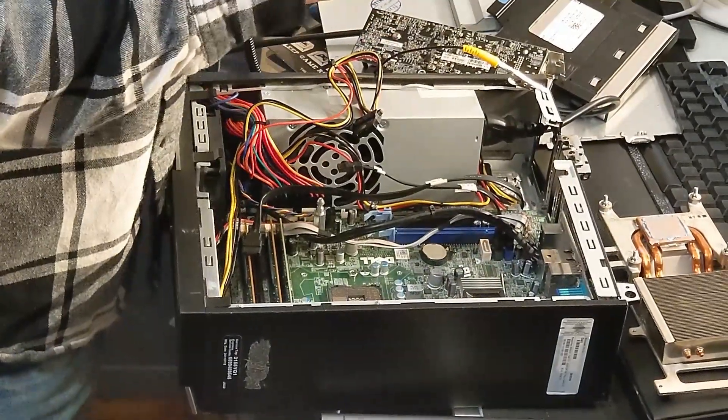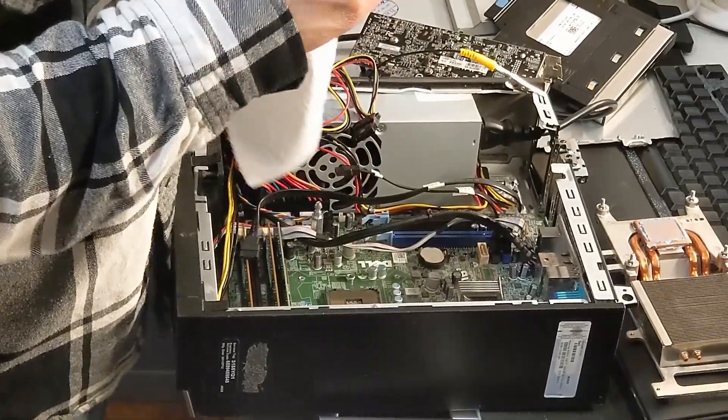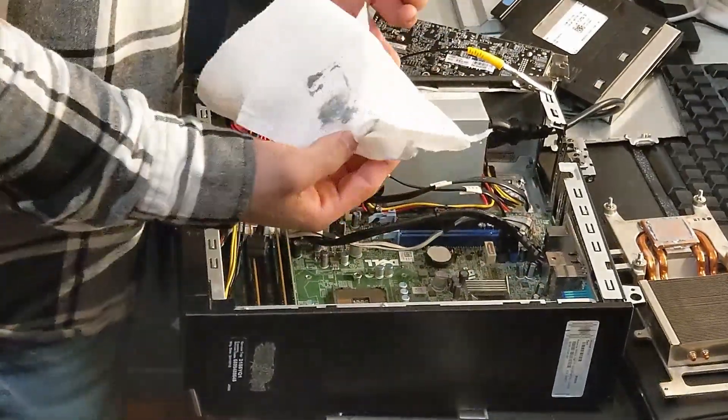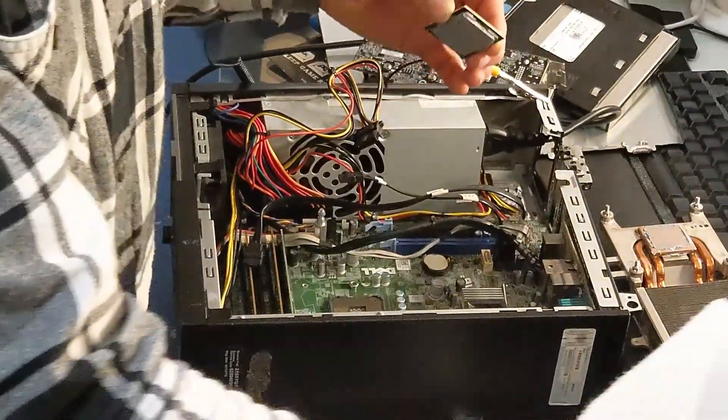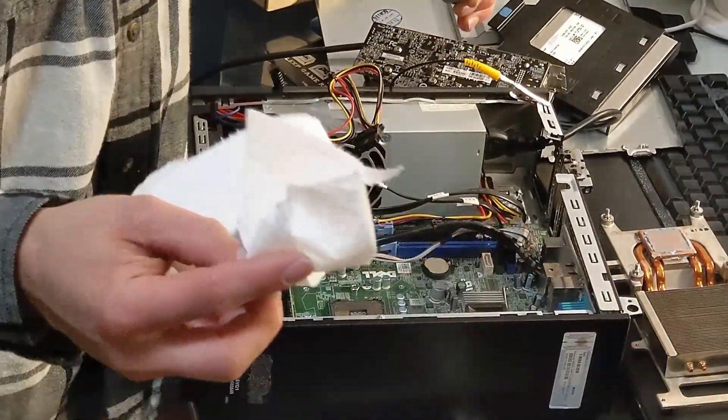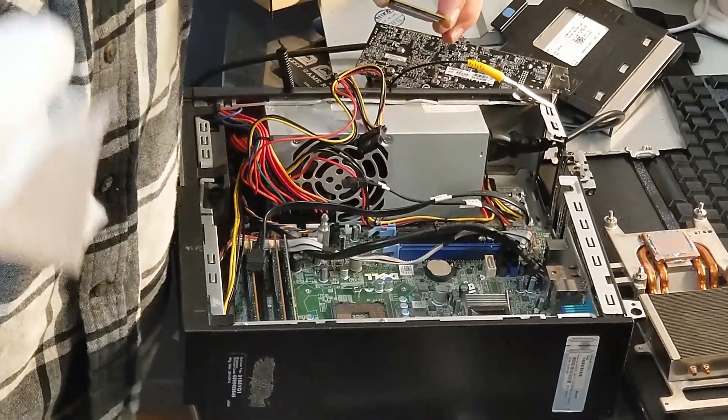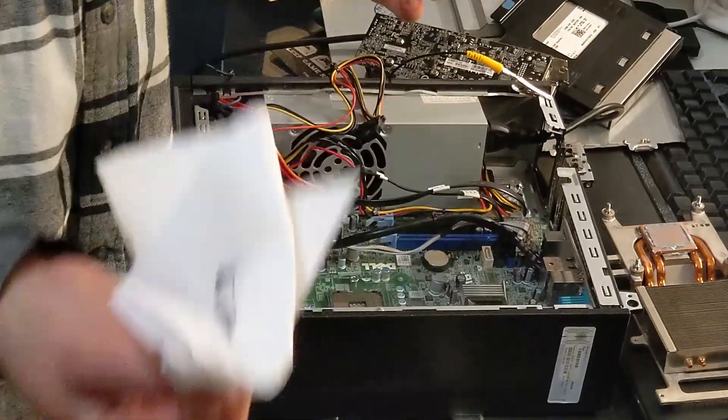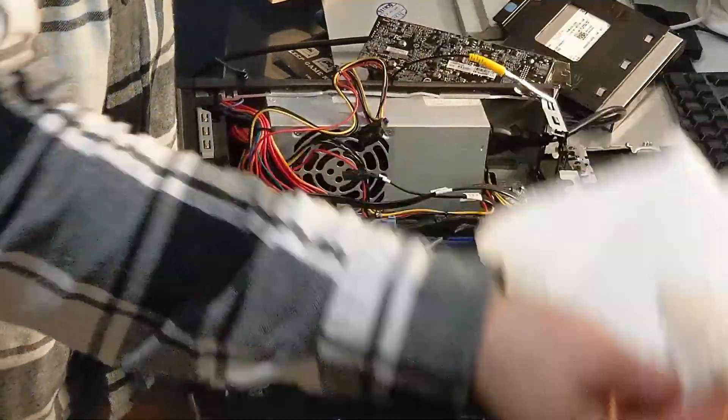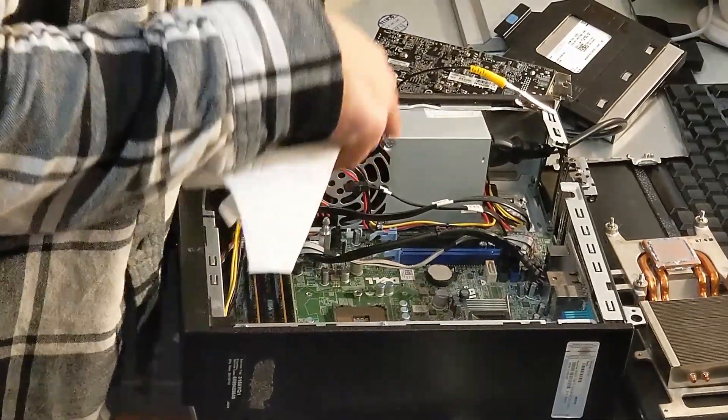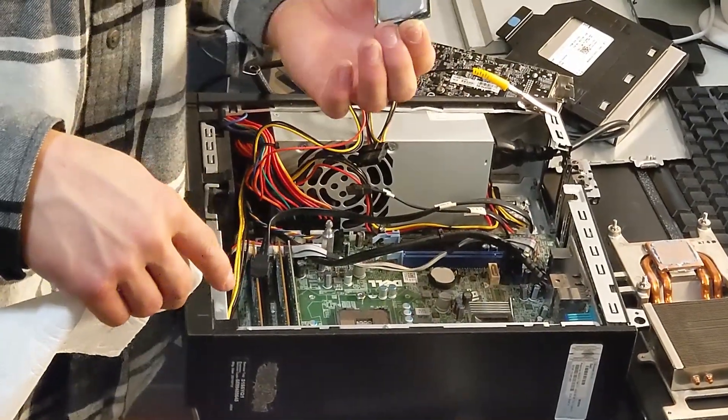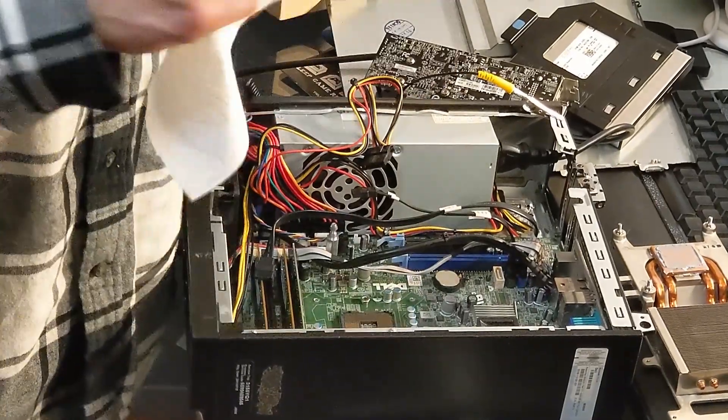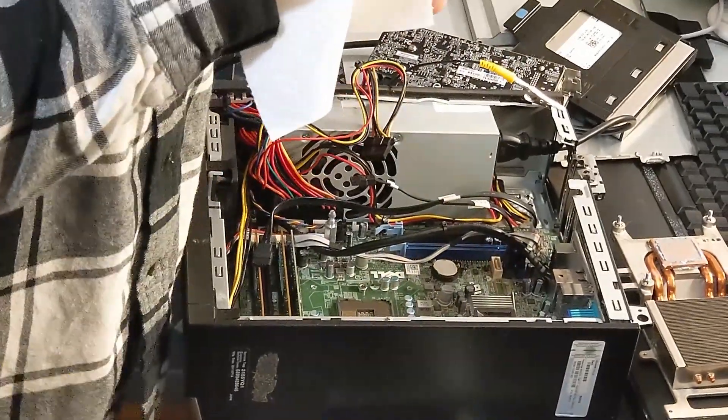So another thing to note is motherboards have different chipsets. So this is a much older chipset than that one. But that is the same chipset as my old motherboard for that computer. I believe the chipset is called Z390. And this was whatever the heck. So this motherboard will only work with Intel CPUs. If I have an AMD CPU, I need an AMD chipset and motherboard.